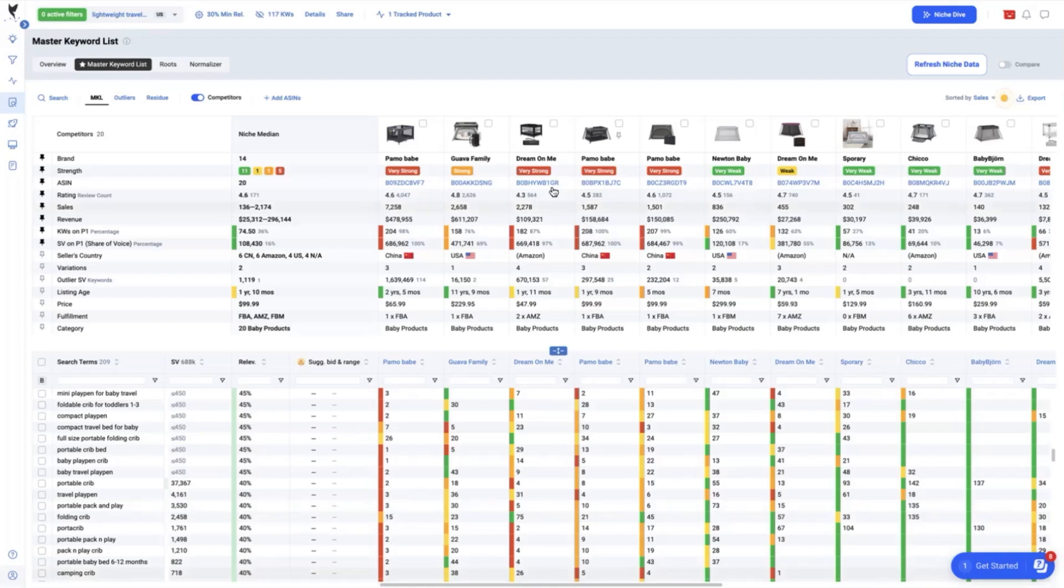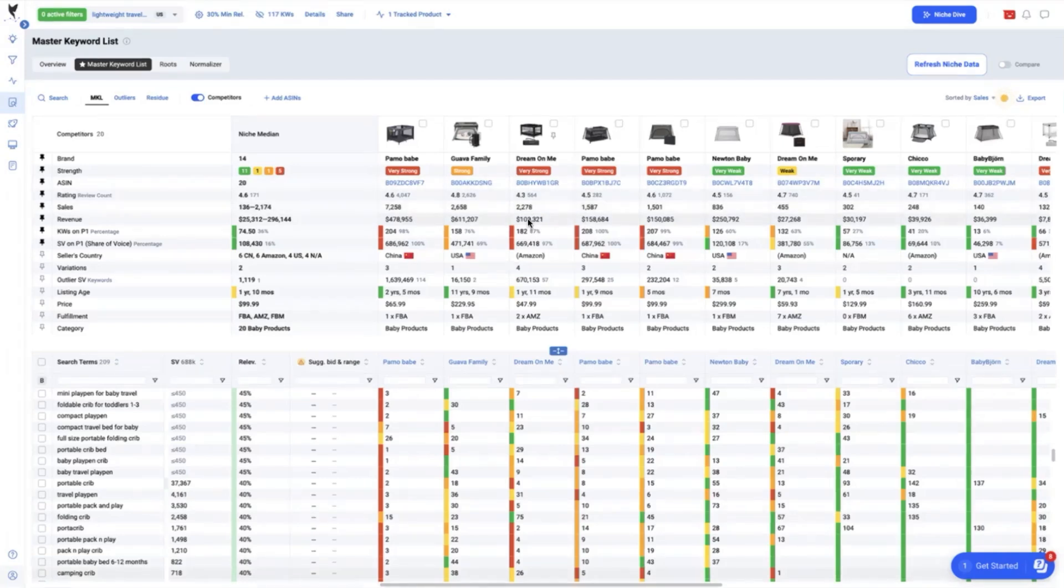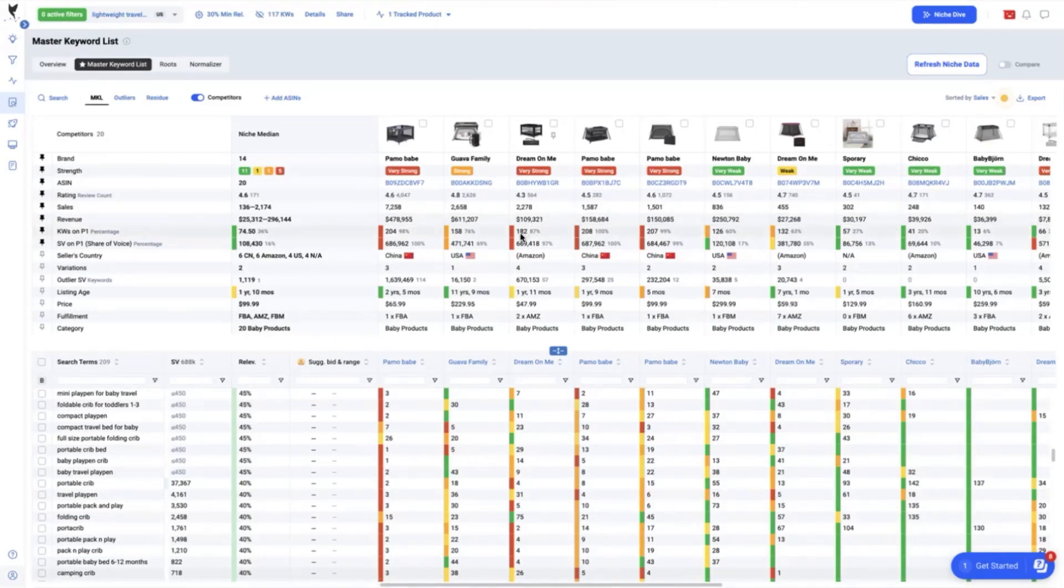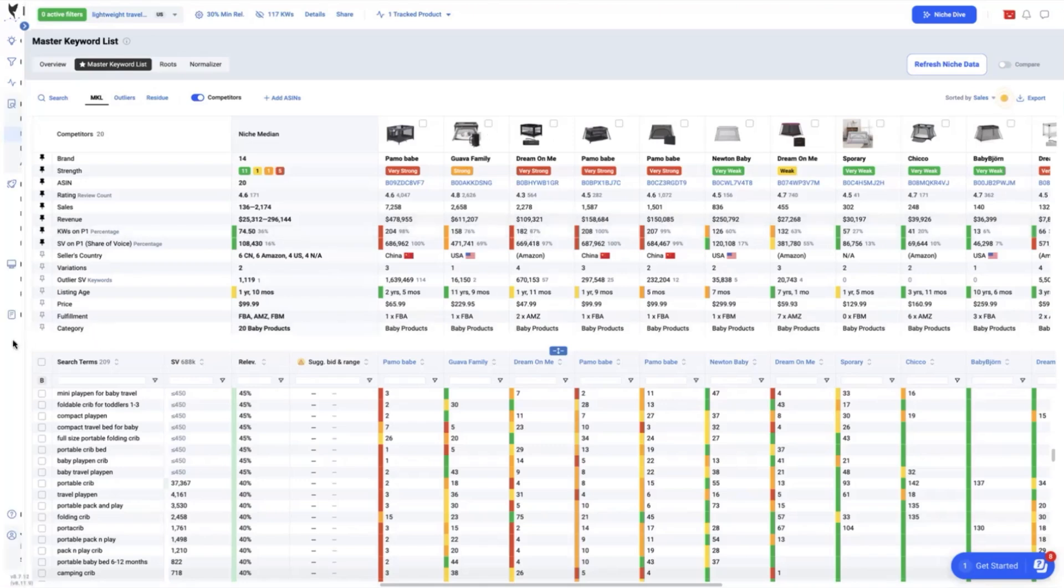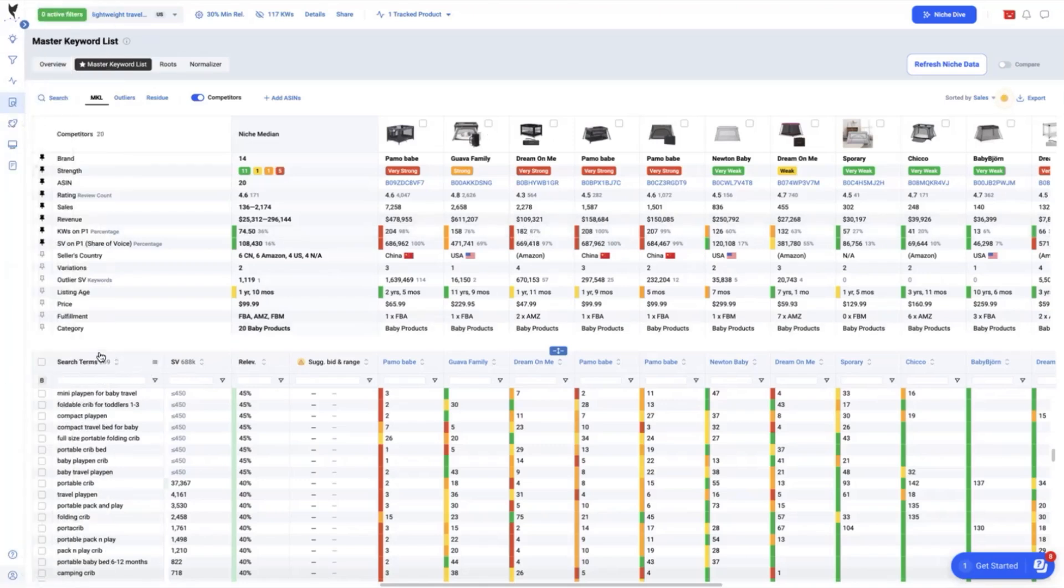Looking at our unit sales per month, we are selling 2,278 with a revenue of $109,321. For keywords on page one, we are only ranking for 182 out of the 209 search terms, which is only 87% relevancy, which is way lower than the rest of our top competitors, which are getting 98%, 99%, and so forth.